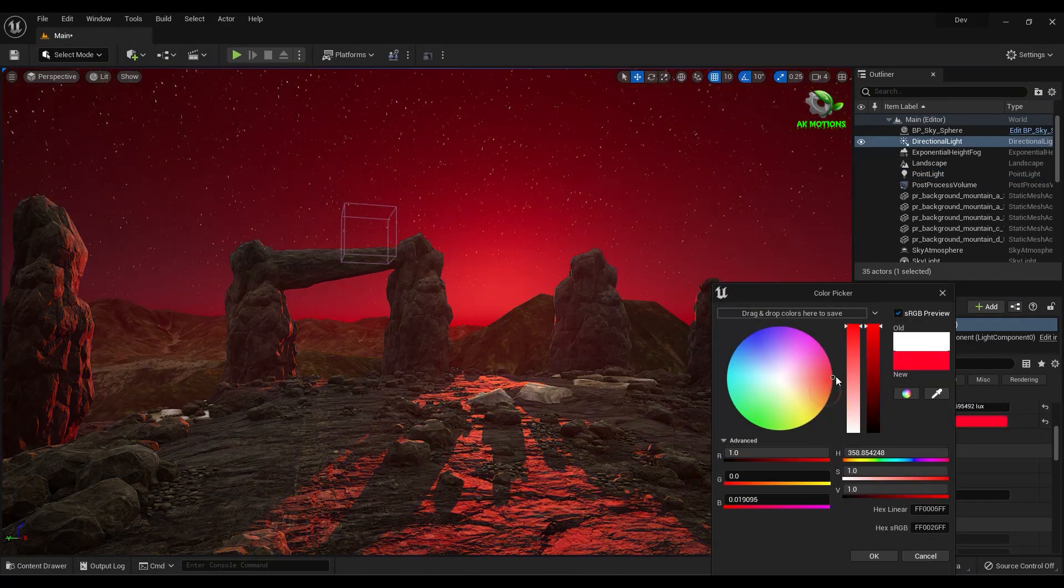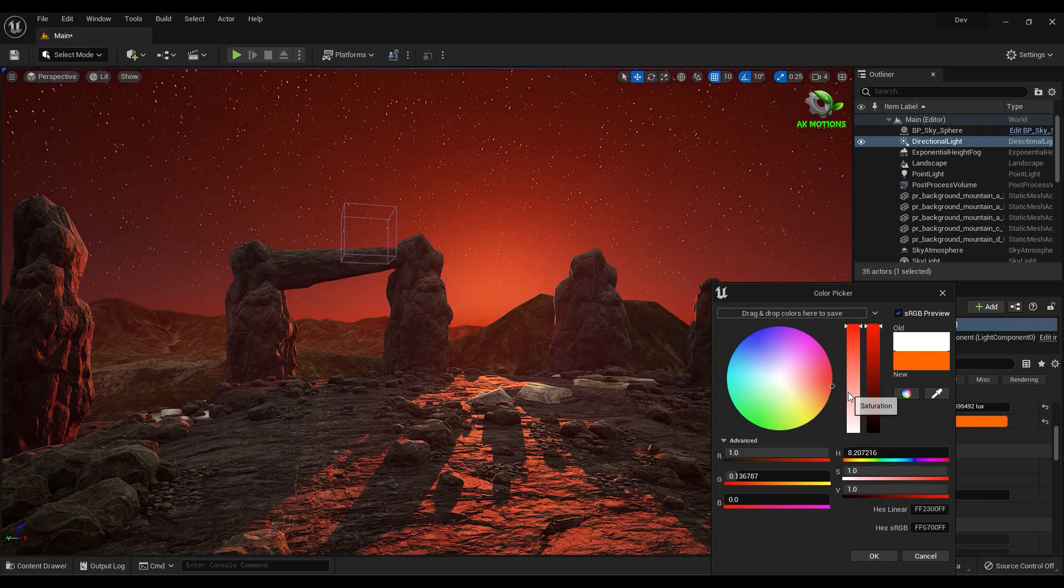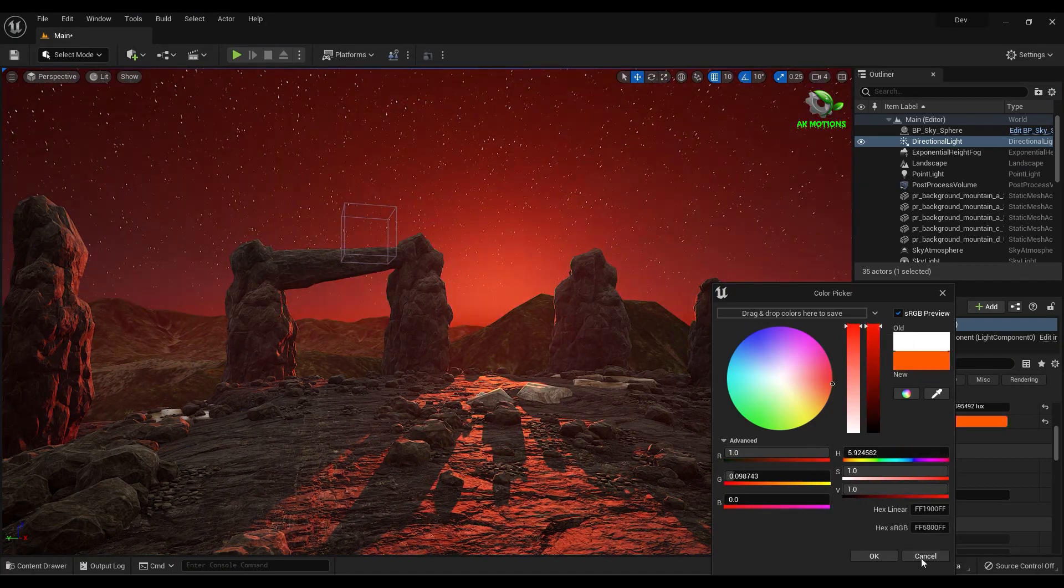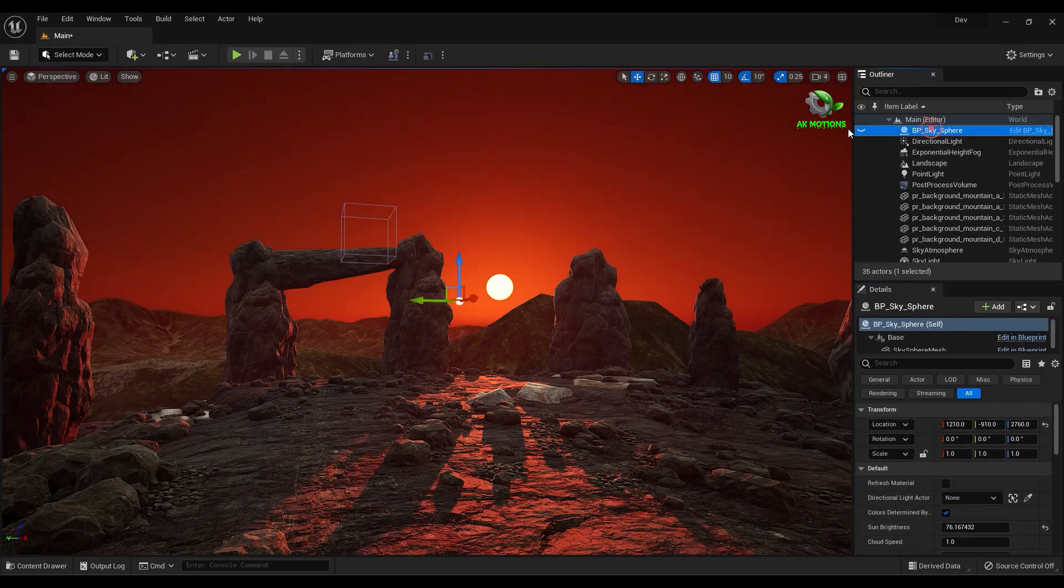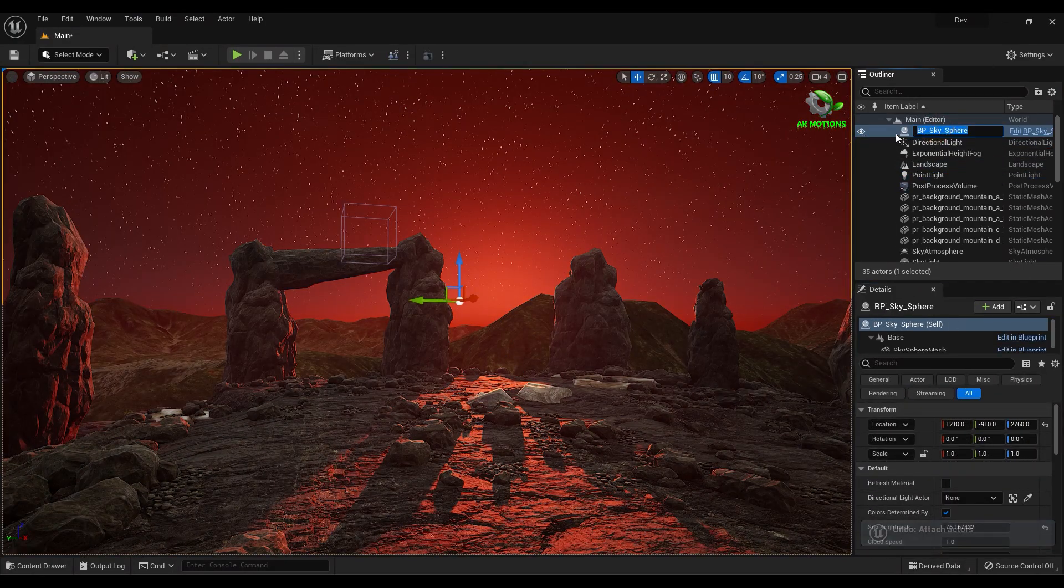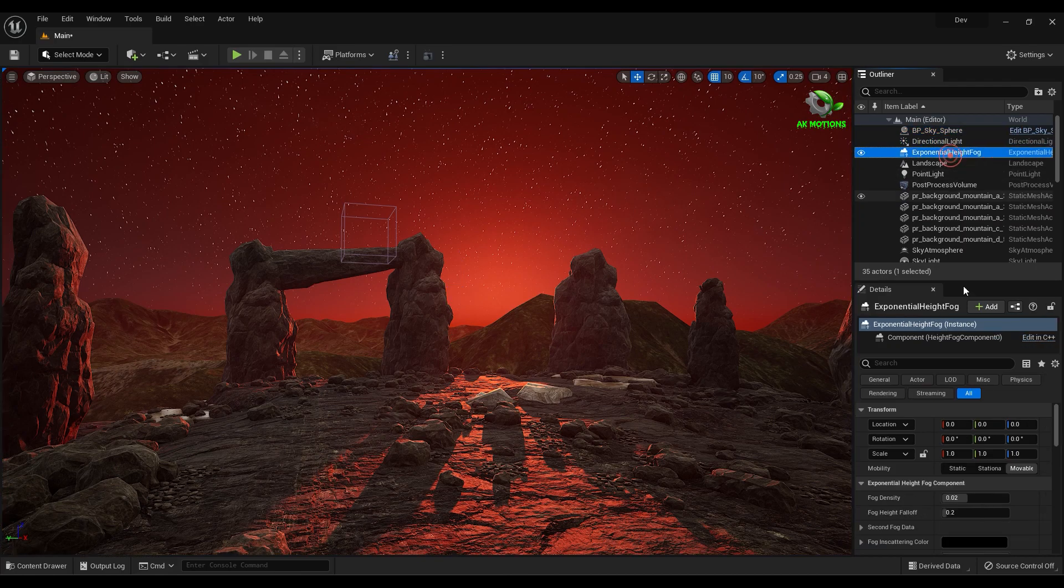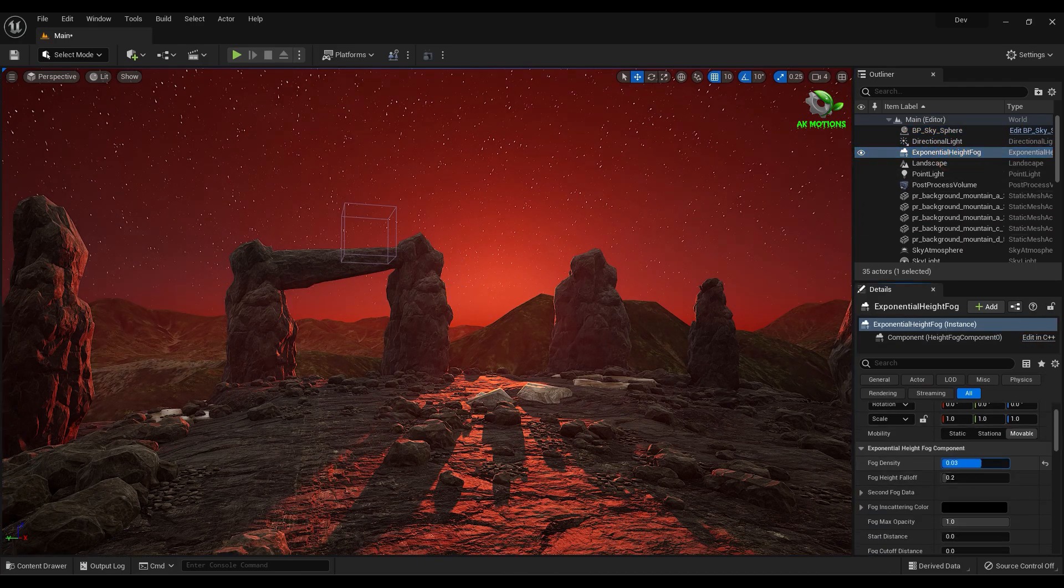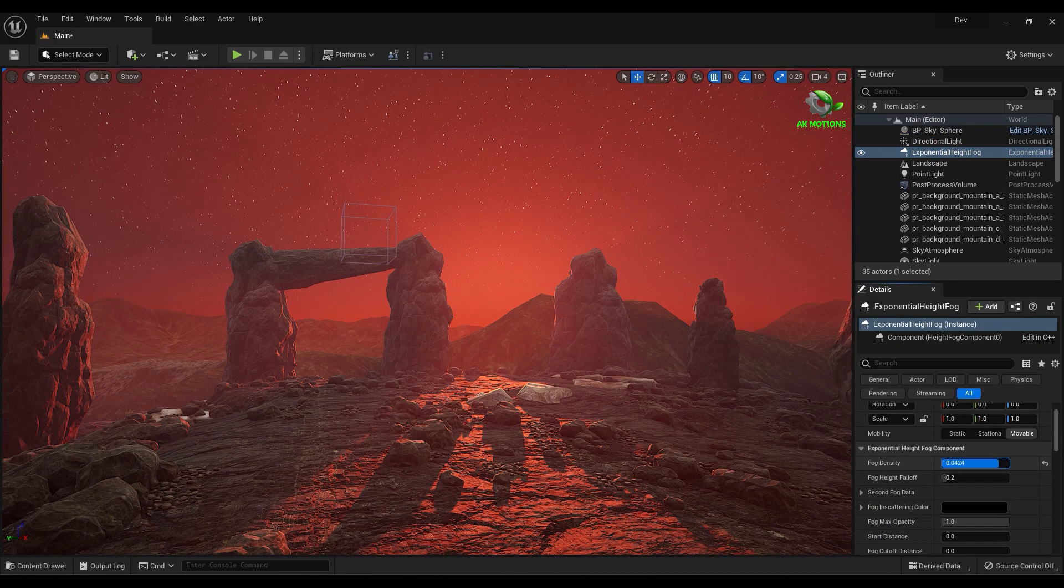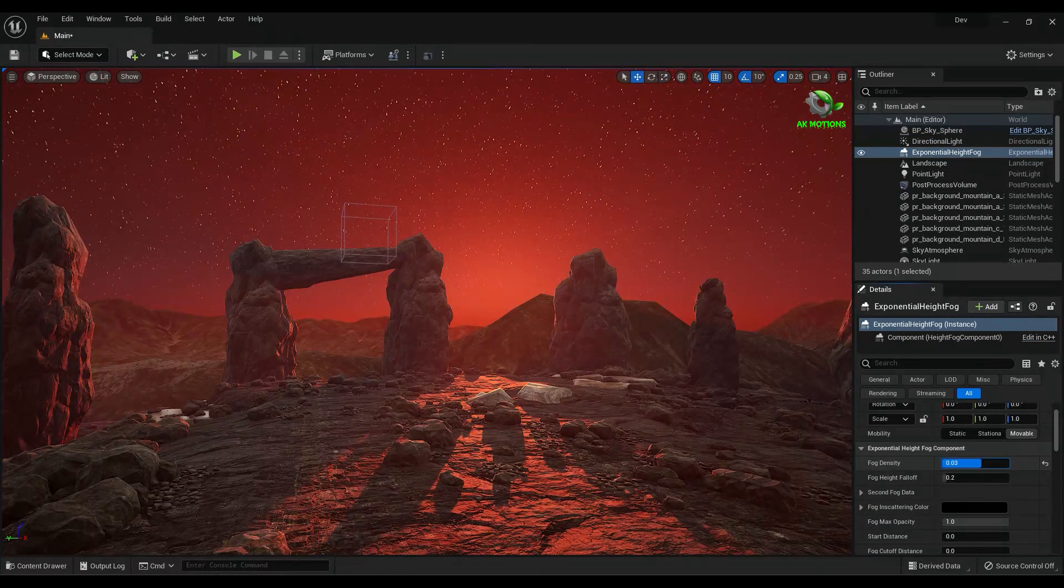Set Directional Light color to orange. Now adjust the fog density and volumetric fog according to your scene.